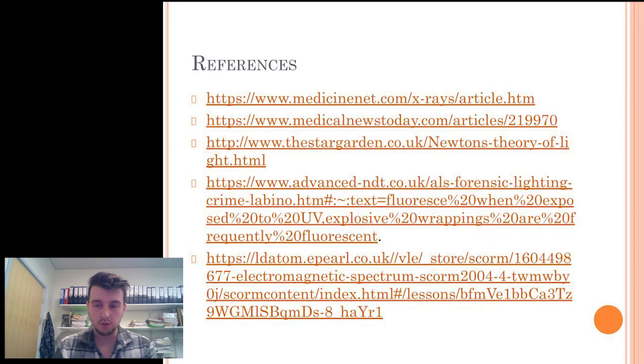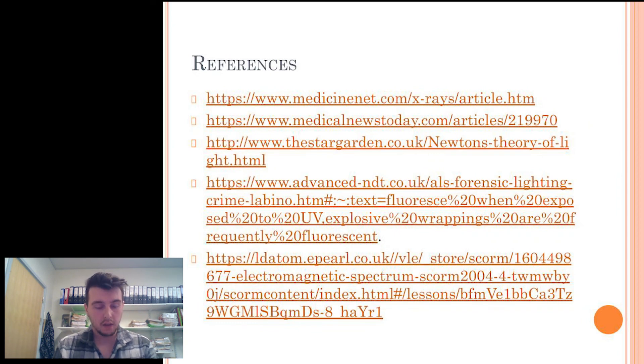You can see all the resources used for this presentation. Thank you for your time and I hope you enjoyed.